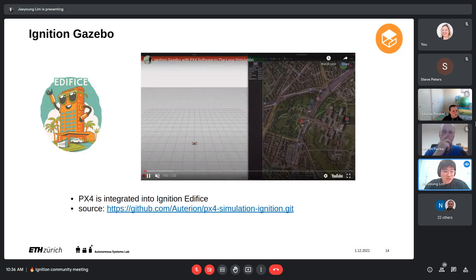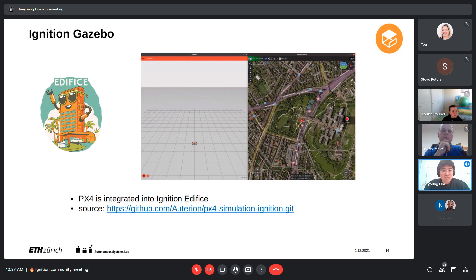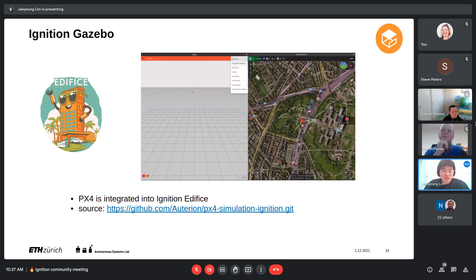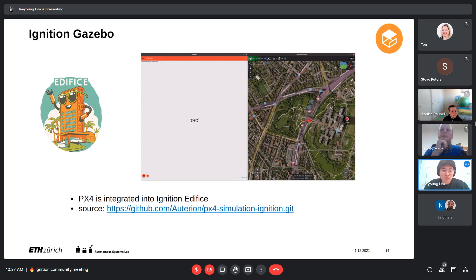PX4 is currently integrated into Ignition Gazebo Edifice. You can see a vehicle flying with the ground control station software QGroundControl — the ground control station doesn't know whether you're flying a real vehicle or a simulated one. This nativeness, using the same Mavlink communication protocol, gives you the capability to test your end-user application without the real vehicle. Then running with a real vehicle becomes very seamless.